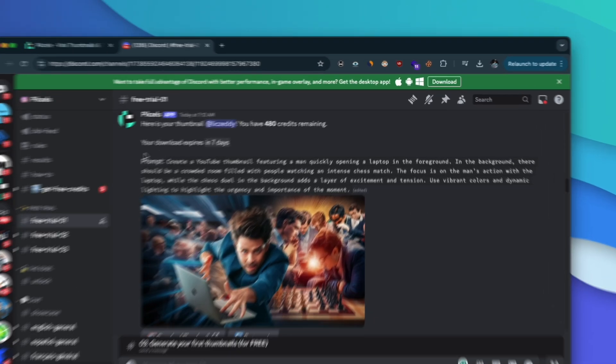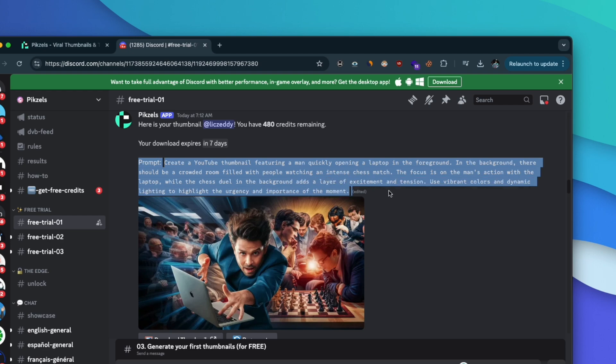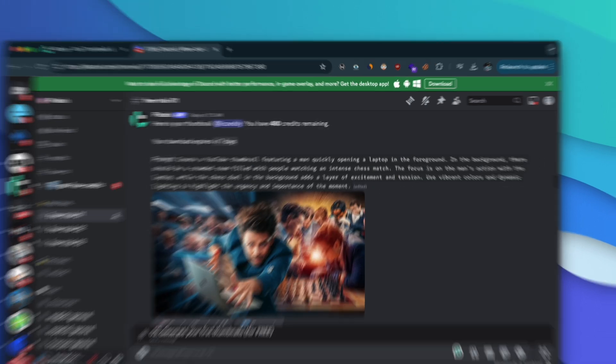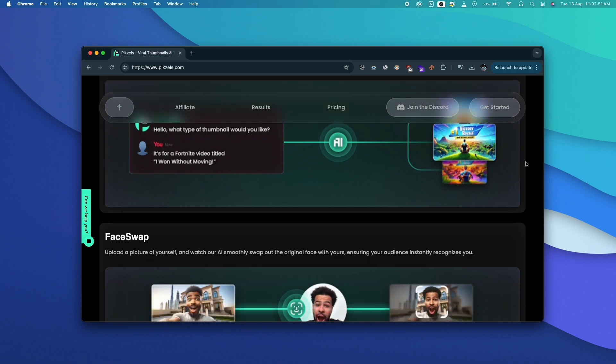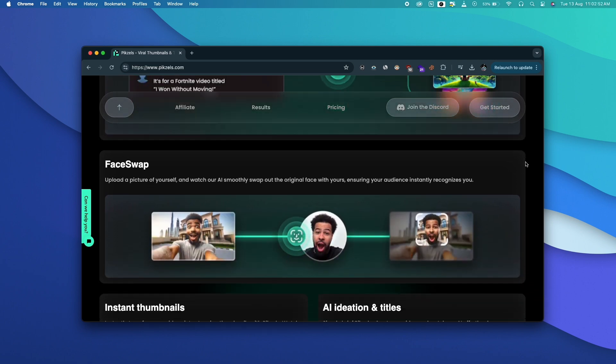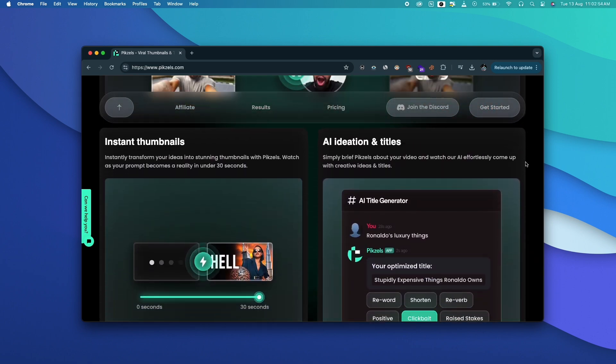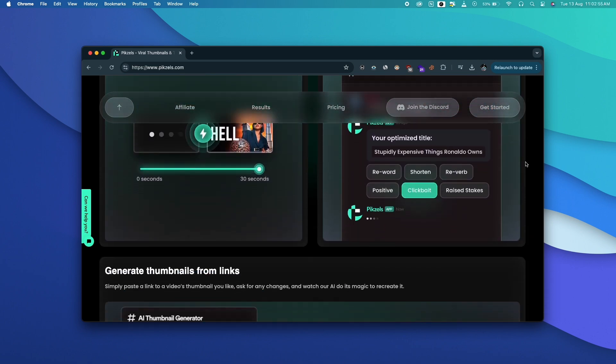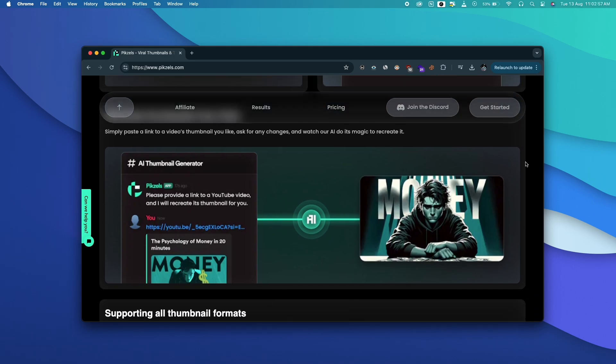To get started all you gotta do is give a simple prompt including the title and topic of the video and the AI will do the rest. And not just that, Pixels AI also comes with other cool features like the ability to upload a picture of yourself and add in the thumbnail, create similar thumbnails by giving the link of an existing YouTube video, etc.